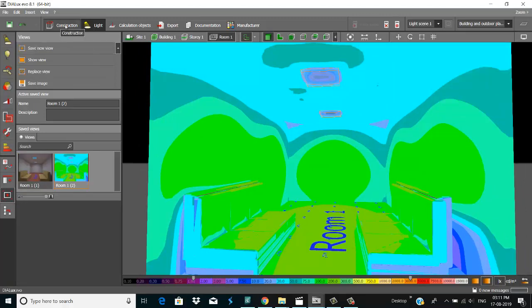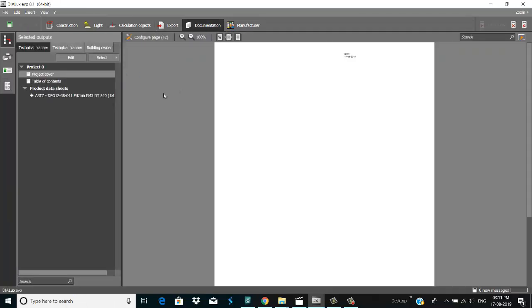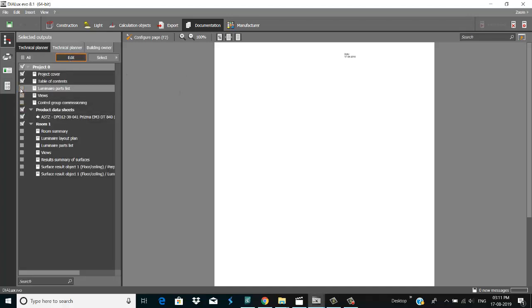Now you go to documentation and add it — select what you want.